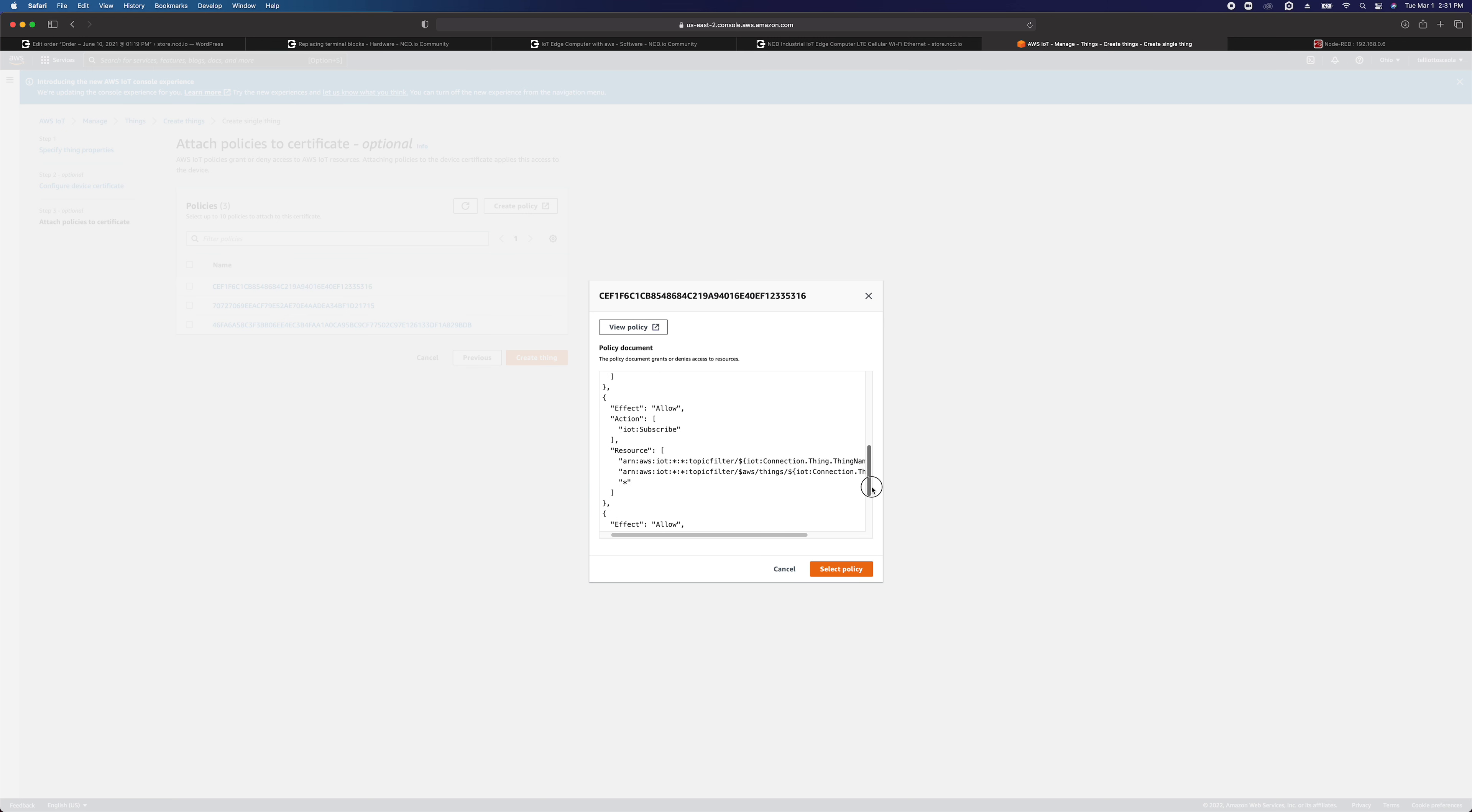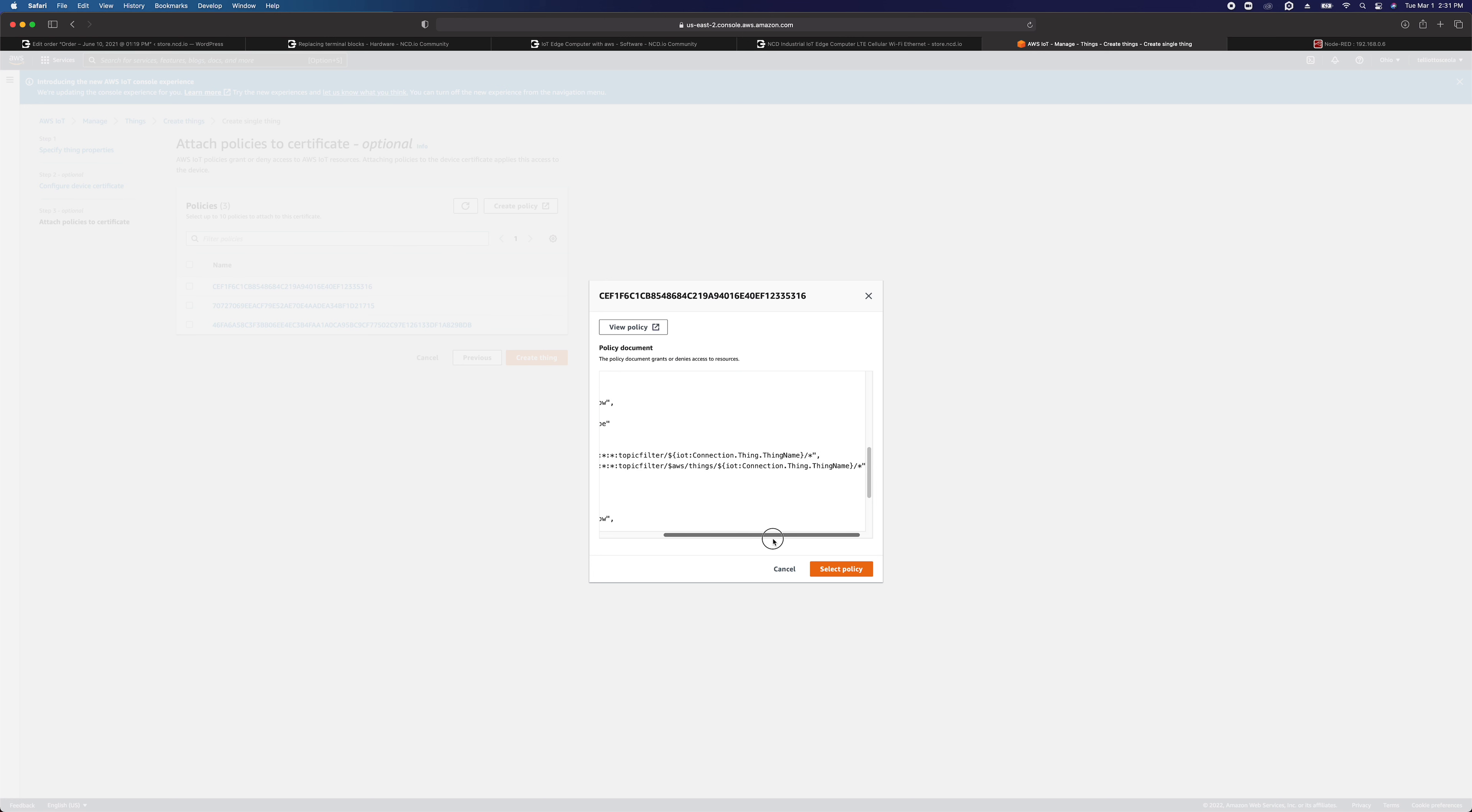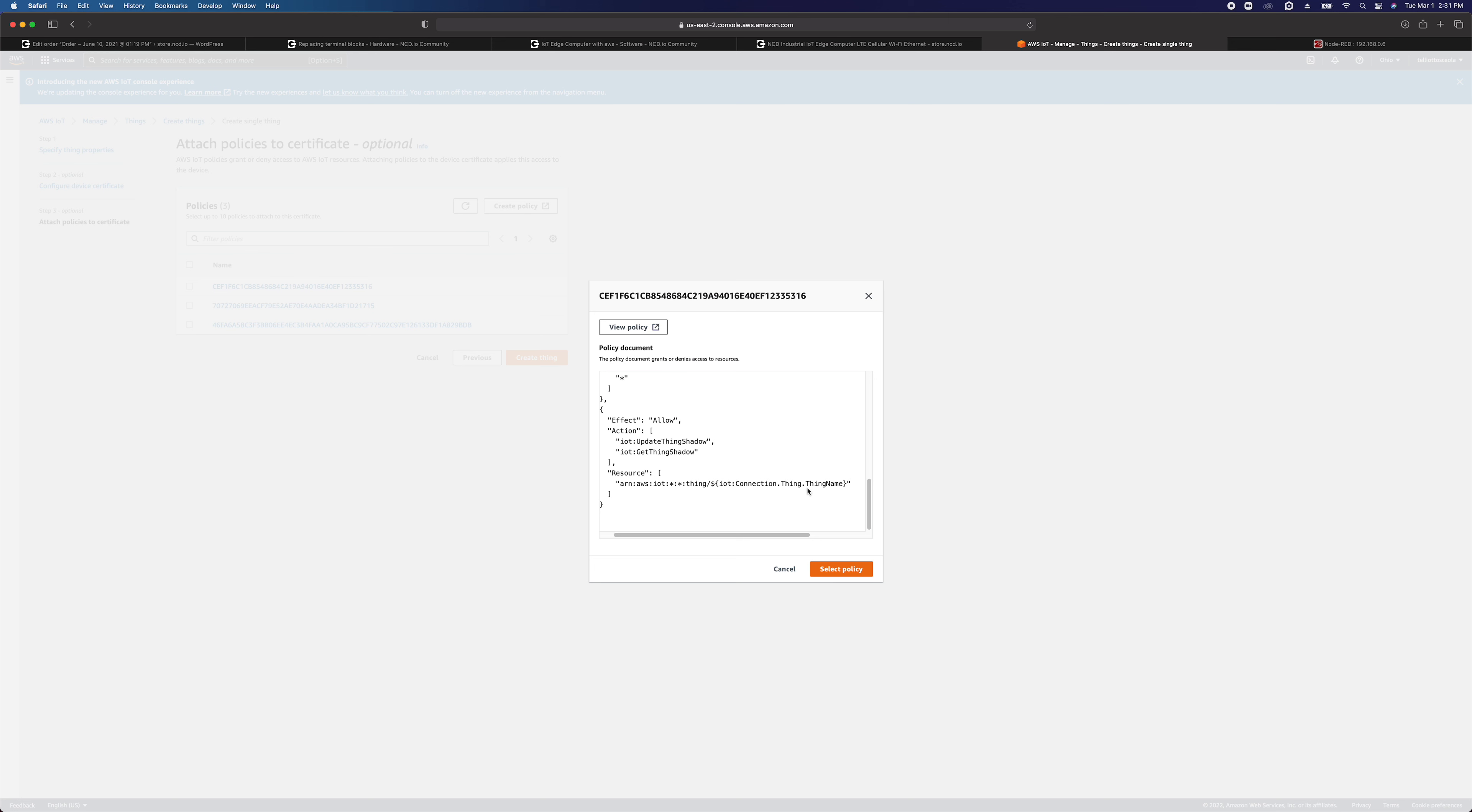The next thing we're going to allow is IoT subscribe, which is going to allow us to get data from IoT Core, and again we're specifying the resources here. And another allow is going to be update things shadow and get things shadow. This isn't necessarily mandatory if you're not using the thing shadow. If you are, this is how you would set that up.